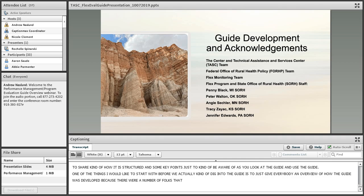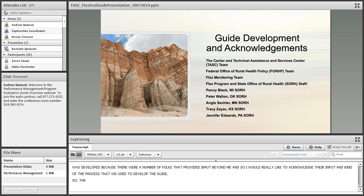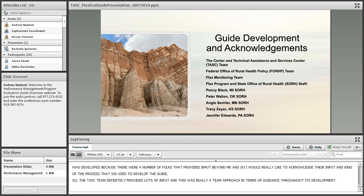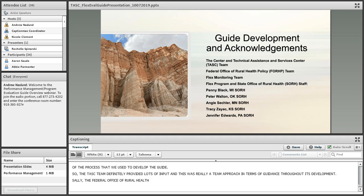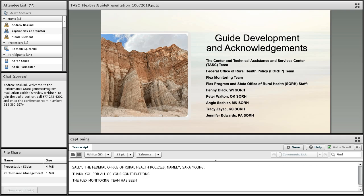I'd like to start with an overview of how the guide was developed, because there were a number of folks that provided input beyond me. The TASC team definitely provided lots of input — this was really a team approach throughout its development. The Federal Office of Rural Health Policy has been participating in its development, namely Sarah Young. The FLEX Monitoring team has been participating, with John Gill as the primary contributor there.